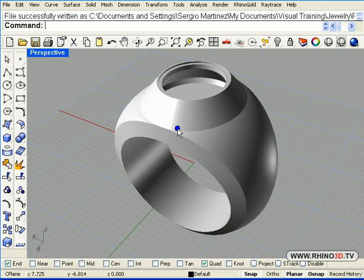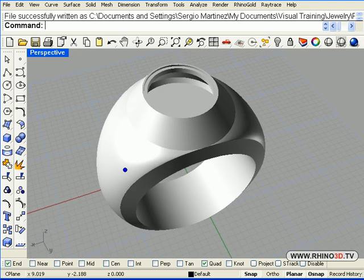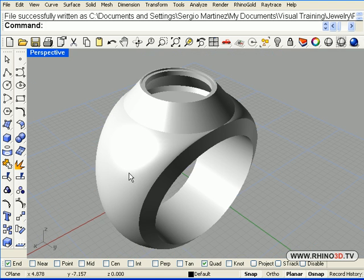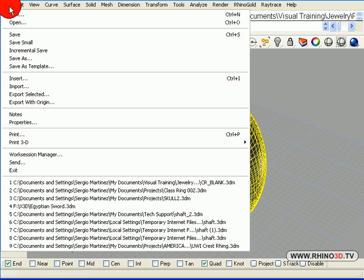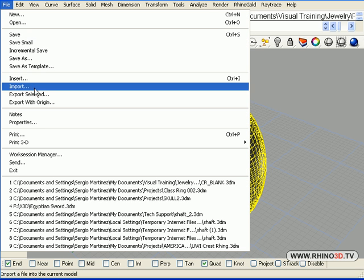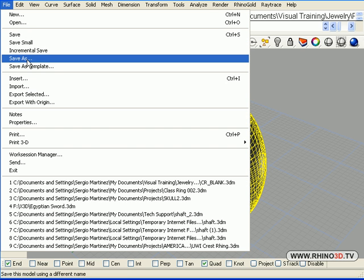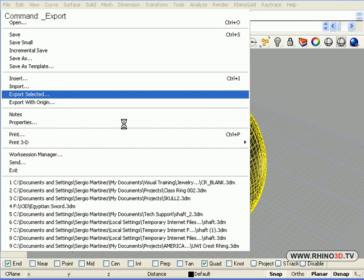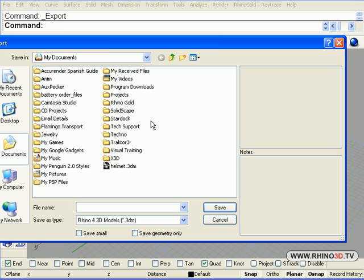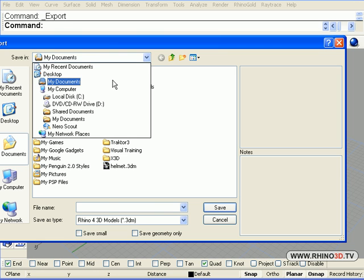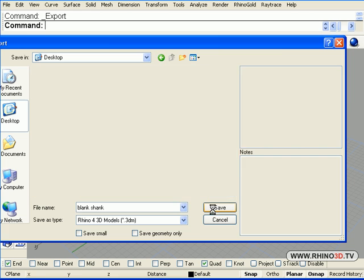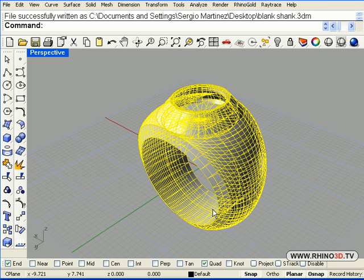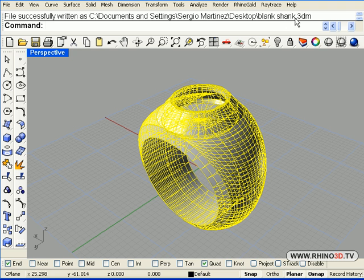We are now ready to start placing the lettering and logos on the side and around the stone of the ring. Before we do that, we are going to export our shank so that we have a blank shank that we can work with later or also on future projects. So we will save it. I am going to use the desktop, blank shank, save. Now I can start working on this.